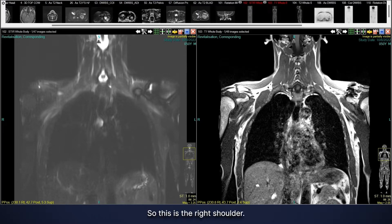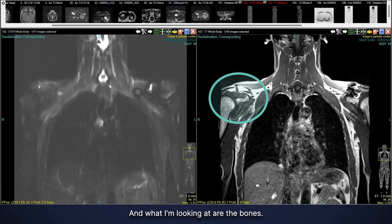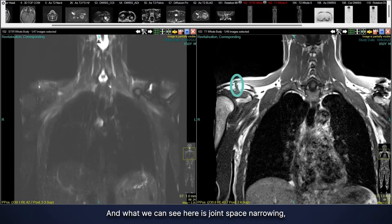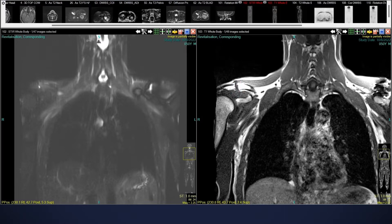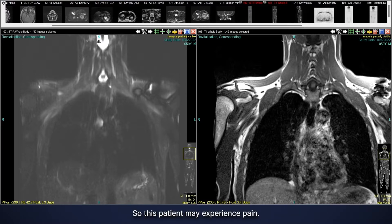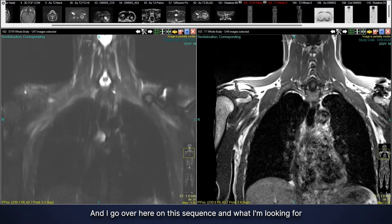The first thing I do is look at this sequence. This is the right shoulder, and what I'm looking at are the bones. This is called the acromioclavicular joint of the right shoulder, and what we can see here is joint space narrowing and bony spurring going up and down. These are typical signs of arthritis. In this particular case, this is a moderate degree of arthritis, so this patient may experience pain.